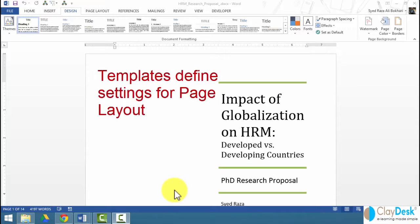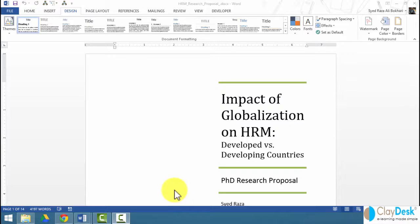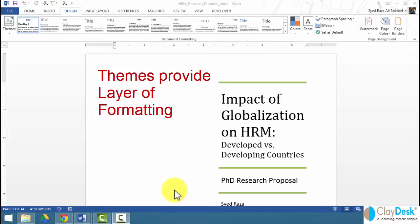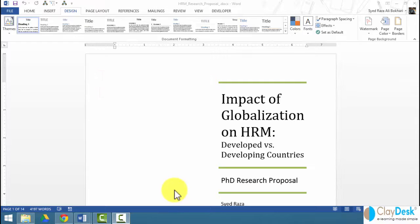Templates contain styles and defined settings for your page layout, headers and footers, and other similar elements. Themes, on the other hand, apply a layer of formatting that specifies fonts for body and heading text, colors for headings and other elements, and effects such as shadows.